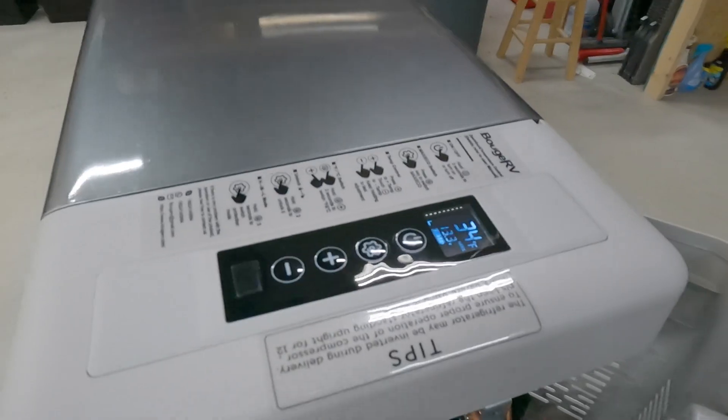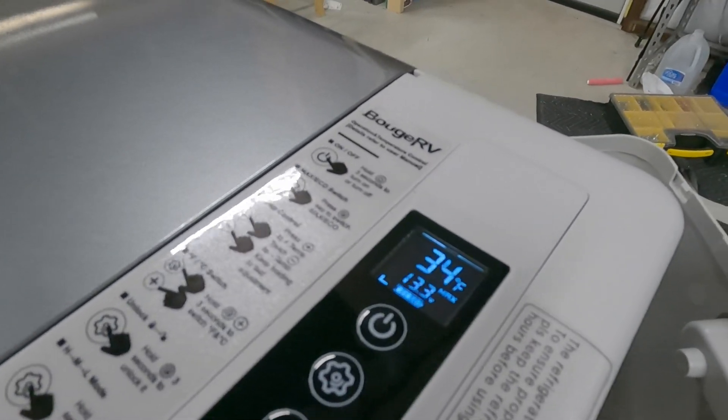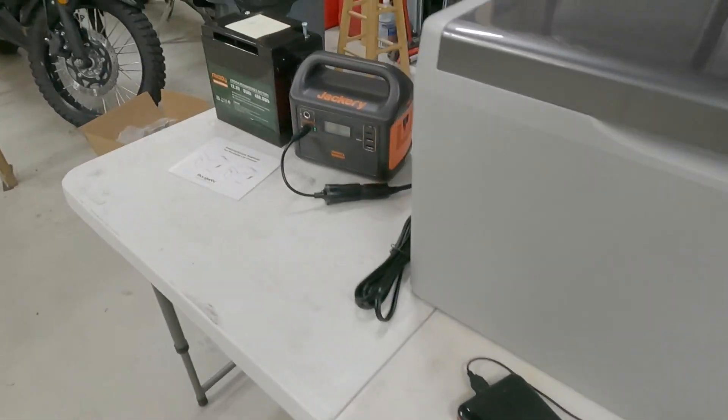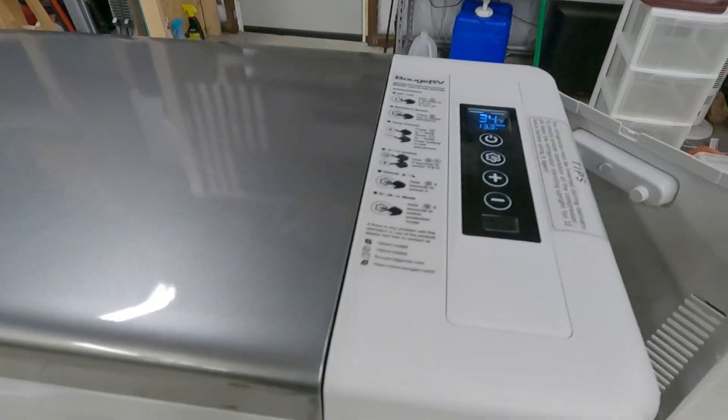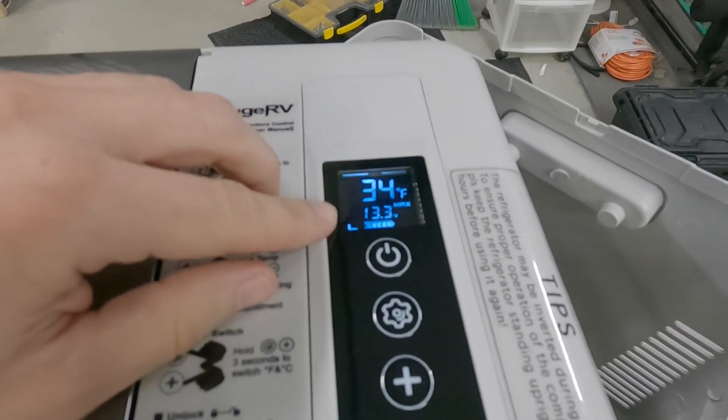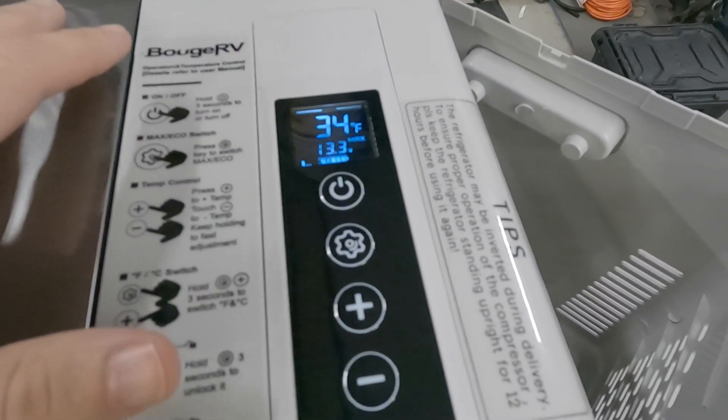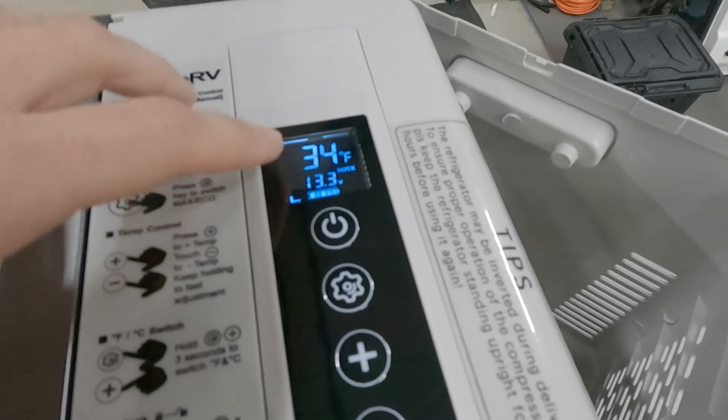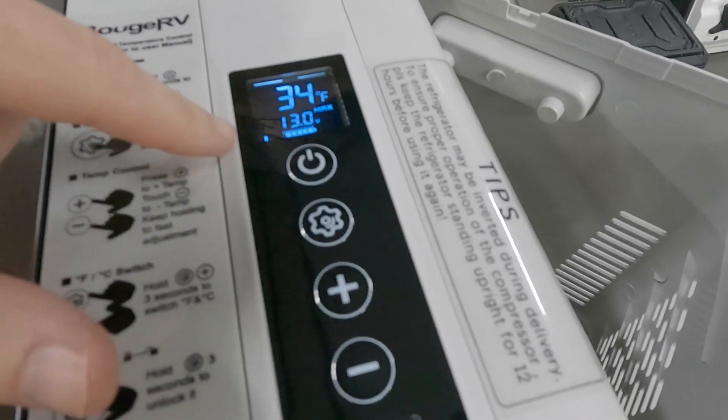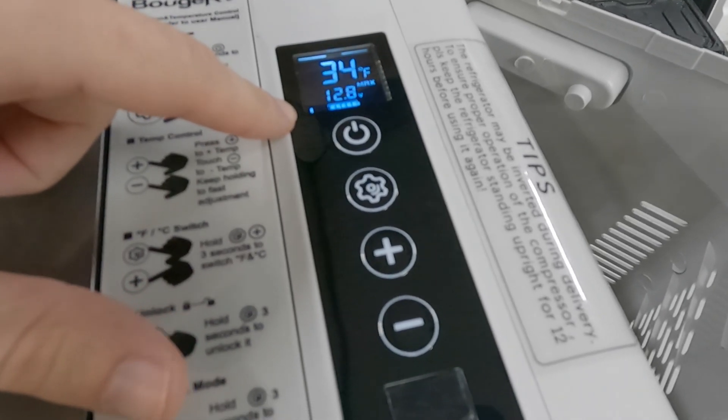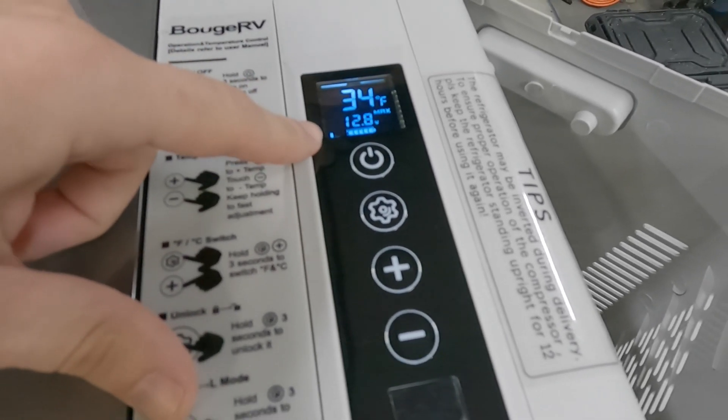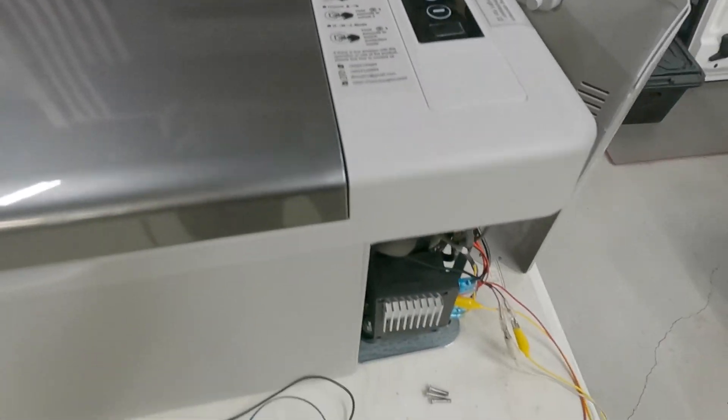It beeped, 13.3 volts. I know the Jackery 12 volt plug is regulated, so that will probably just go until it's dead. I don't suspect that's going to slowly drop down, so the auto shut off that's built into this fridge will probably not work. I've got it set to low anyway, just to compare apples to apples.